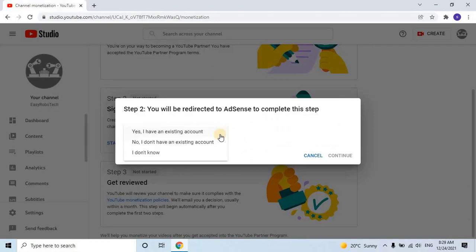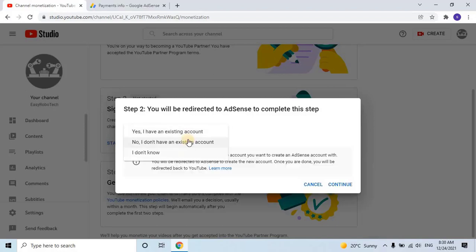Yes, I have an existing account. Yes, I don't have an existing account, or I don't know. These options are for Google AdSense. Since I've already created my account in Google AdSense, I'll select the first option and click on Continue.